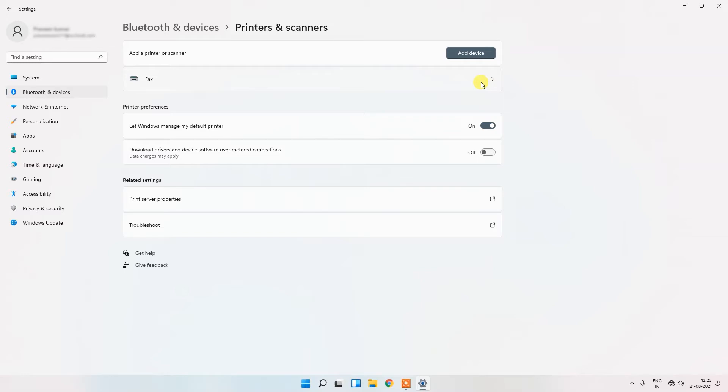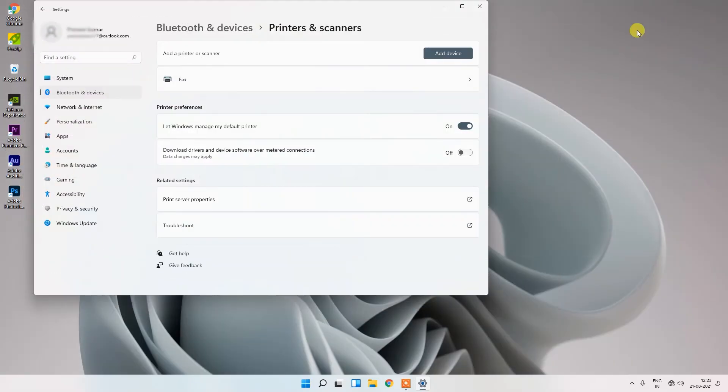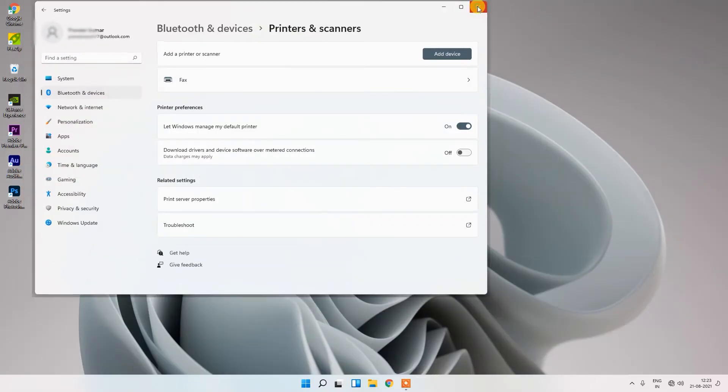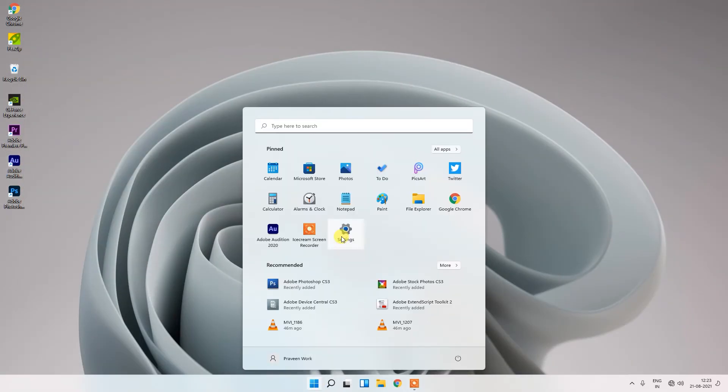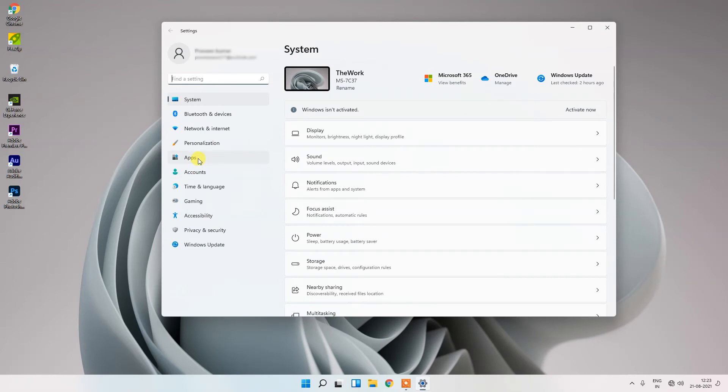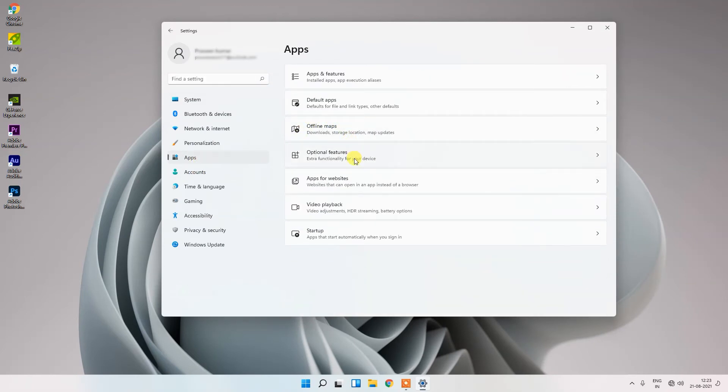So let's go and start the process. First open your setting, then go to apps, go to option optional features.